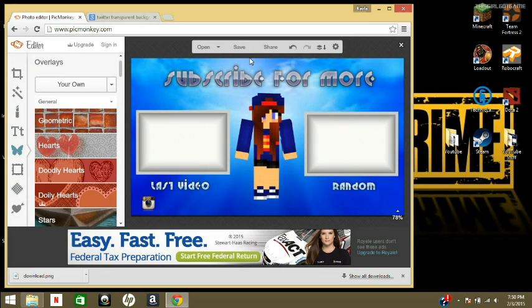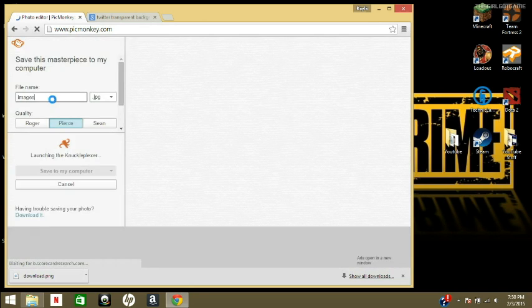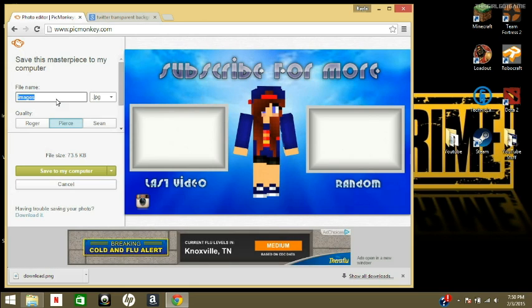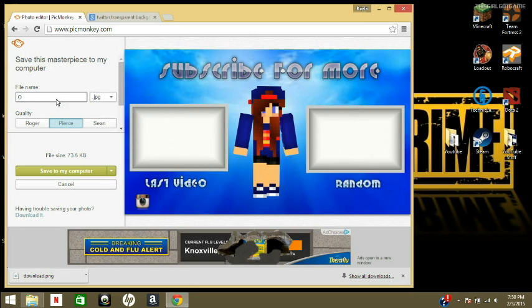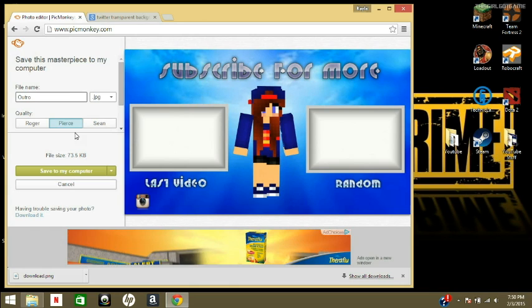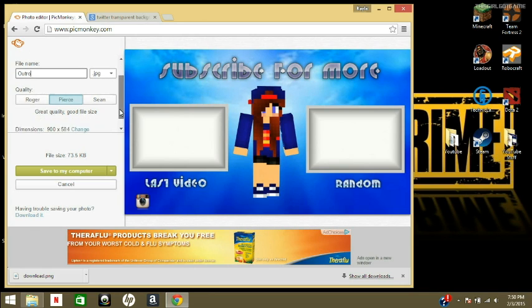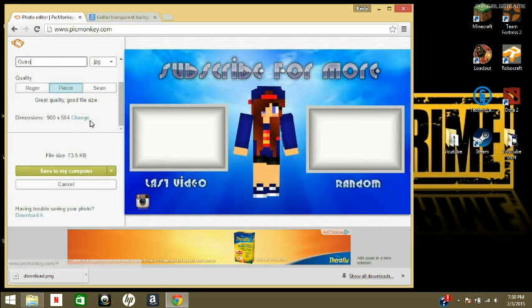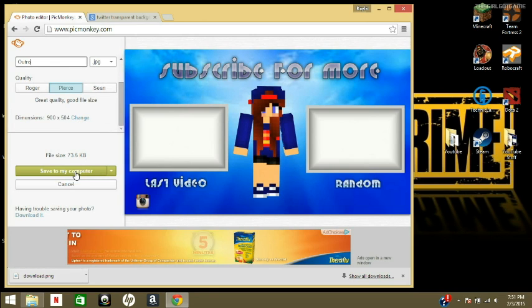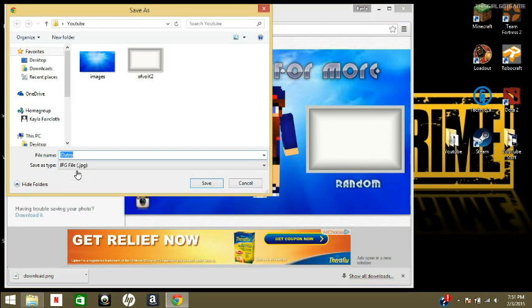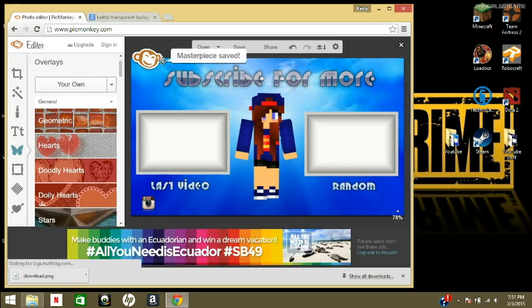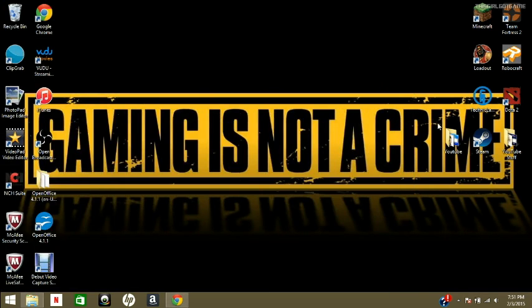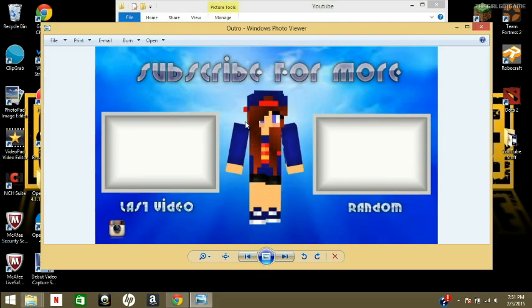But after you get done, you're gonna come up here and press save. It's gonna take you to this page and you're gonna name it. I'm just gonna say outro and make sure it's jpeg. You can change the size if you want. I'm just gonna keep it to that because I don't feel like changing it. And you're just gonna click save to my computer. And voila, your masterpiece is saved. And you can open it up and look at it. And there it is.